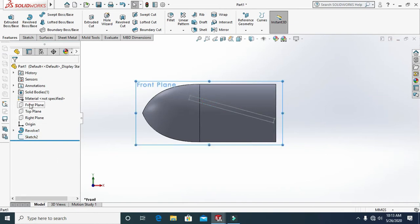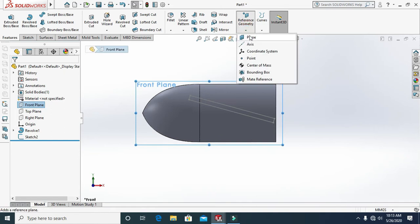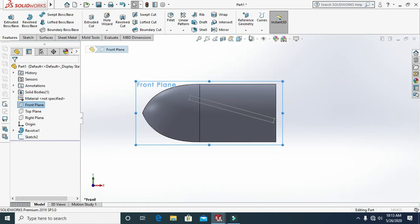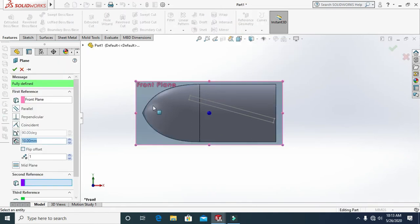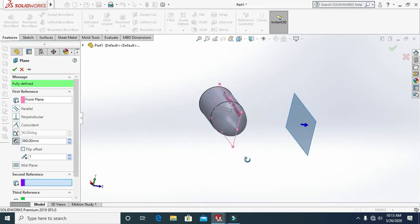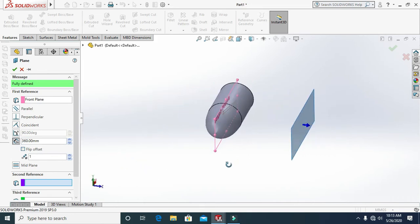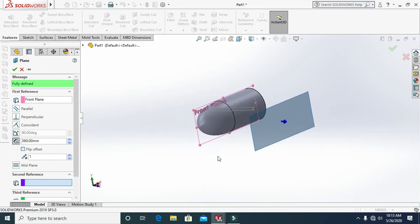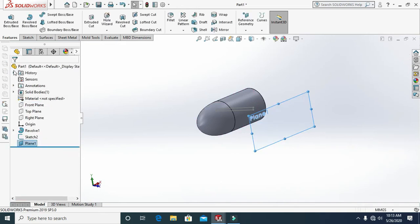Again select the front plane and go to Reference Geometry, then select Plane. Enter the distance of 360 and view the result like this, then click OK.